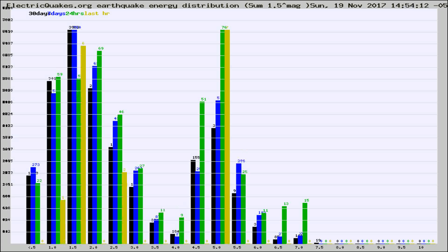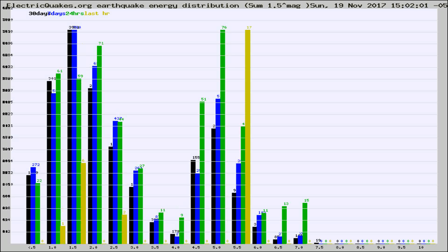Different colored columns are for 30 days, 7 days, 24 hours, and the last hour.